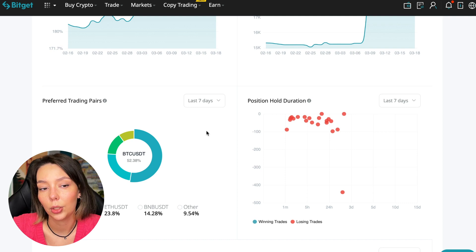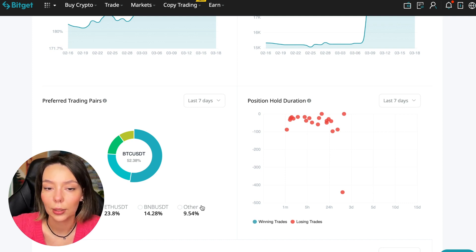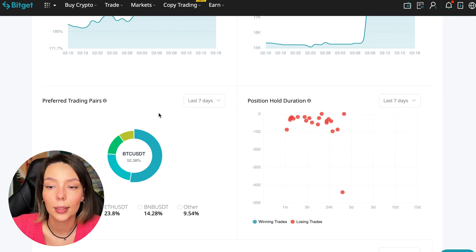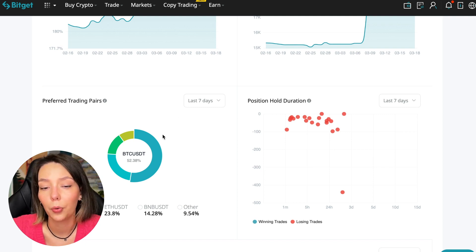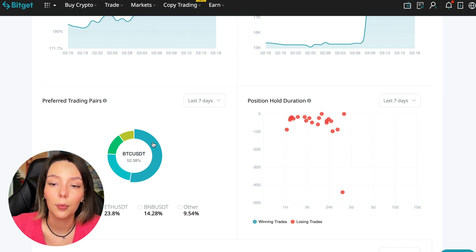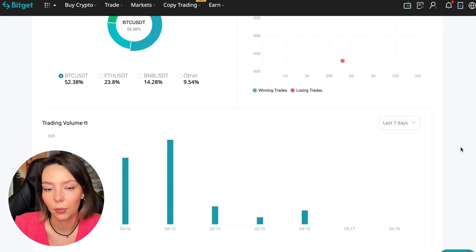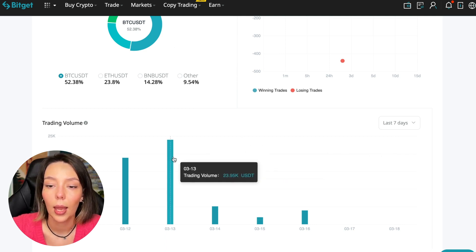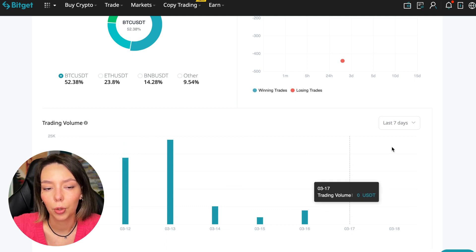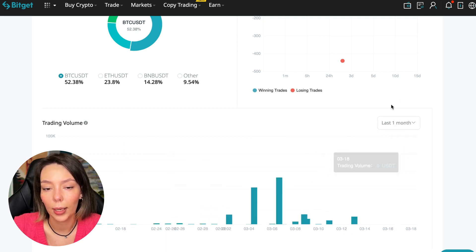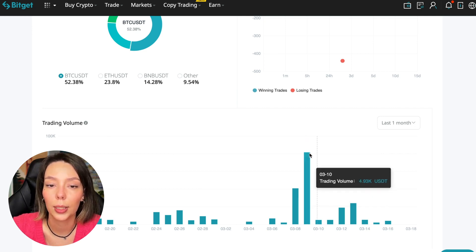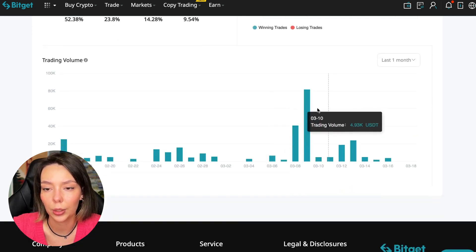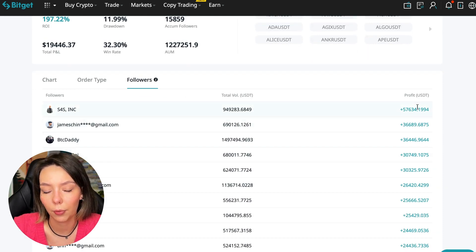We can also see what currency pairs he trades. He mainly uses Bitcoin, Ethereum, and BNB cryptocurrencies. This is very good. 50% of transactions are in Bitcoin. This is a very good indicator that you need to pay attention to and this shows that the trader sees what he is doing and understands that everything depends on Bitcoin. Wherever Bitcoin goes, altcoins will go. Here we can see the trader's trading volume for the last seven days and for the months as well.